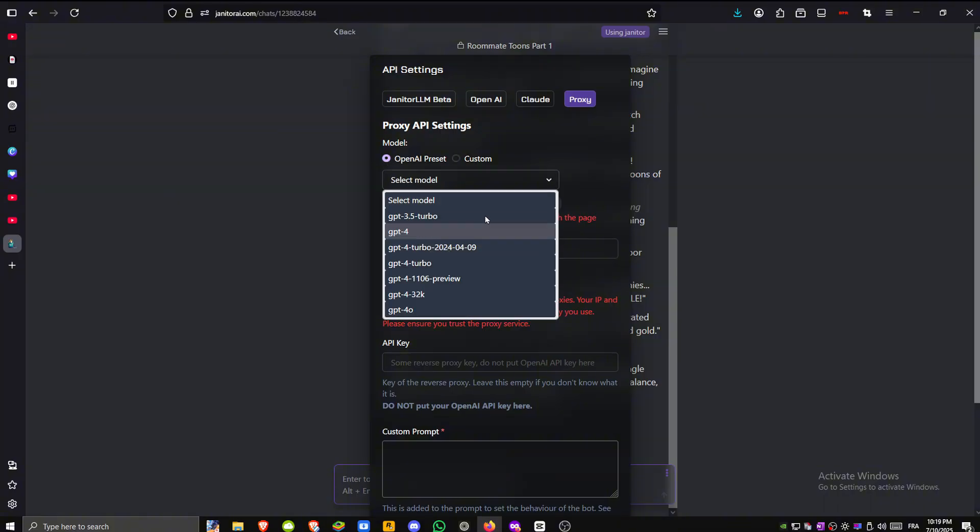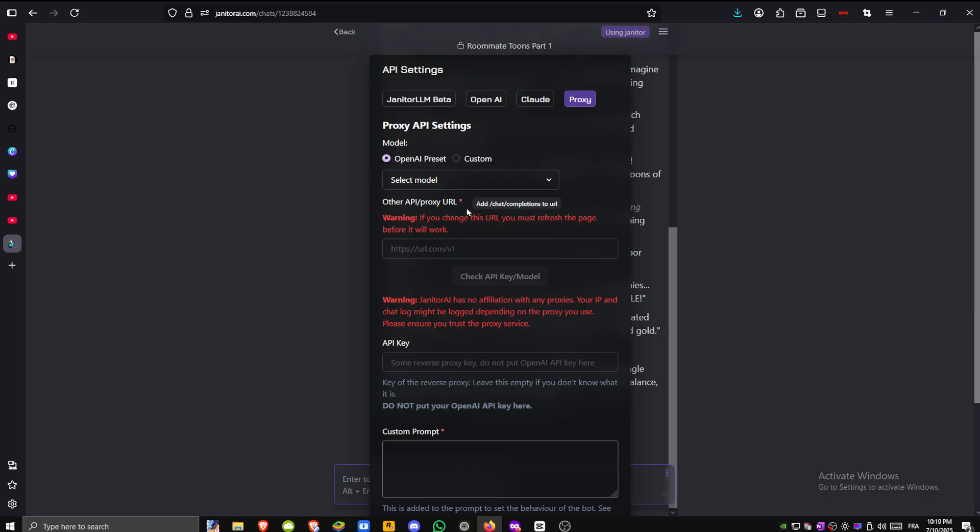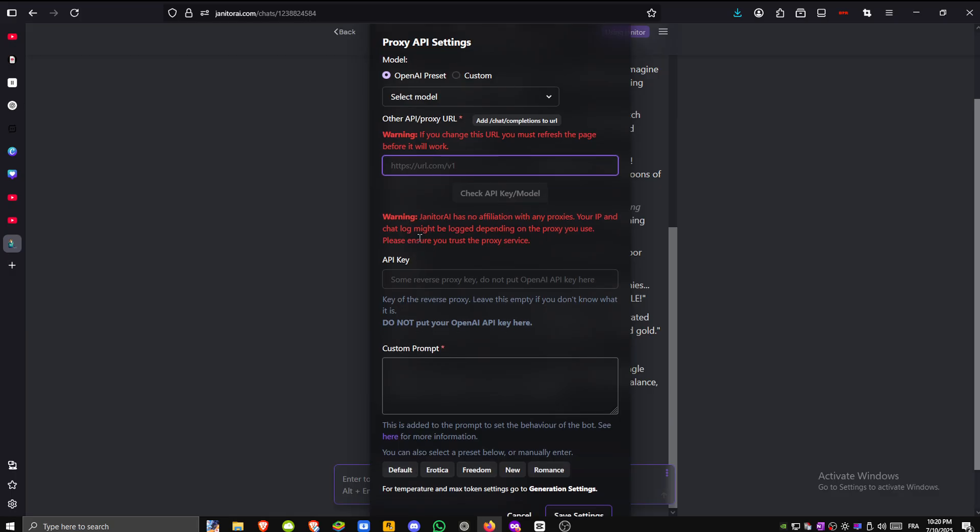Below that there's a field where you can paste your proxy URL or other supported API endpoints. You'll also find a space to input your API key.